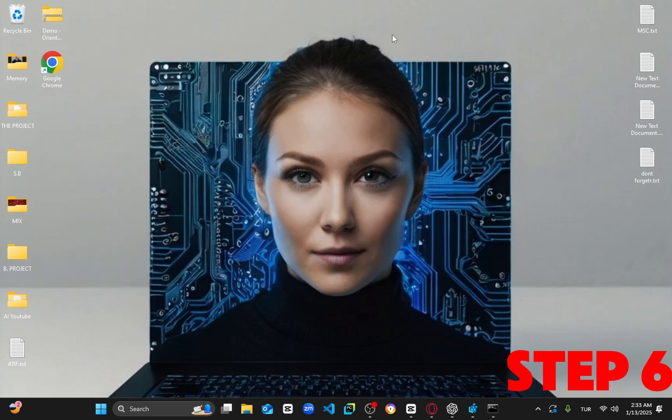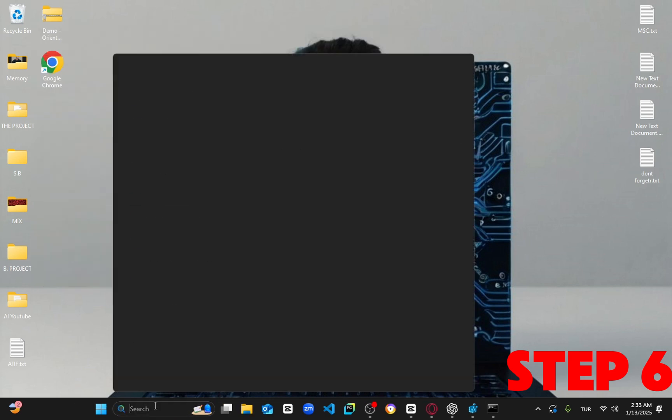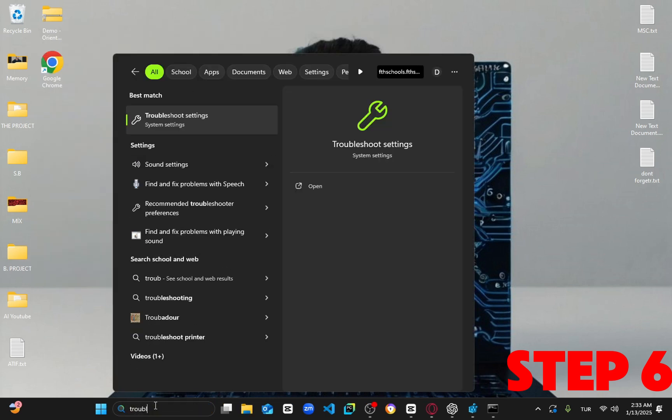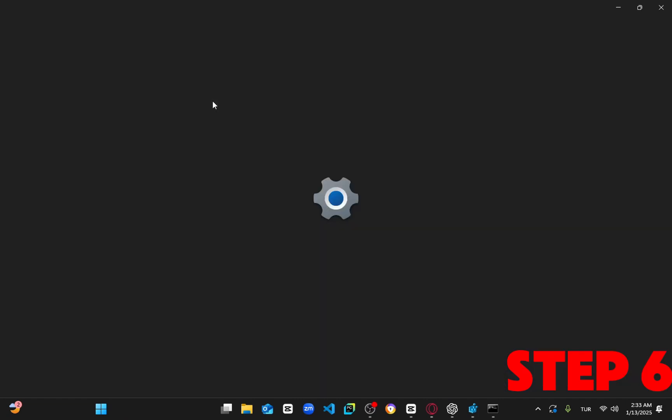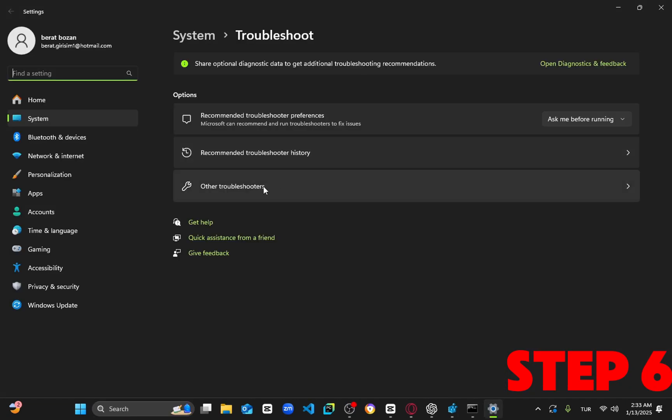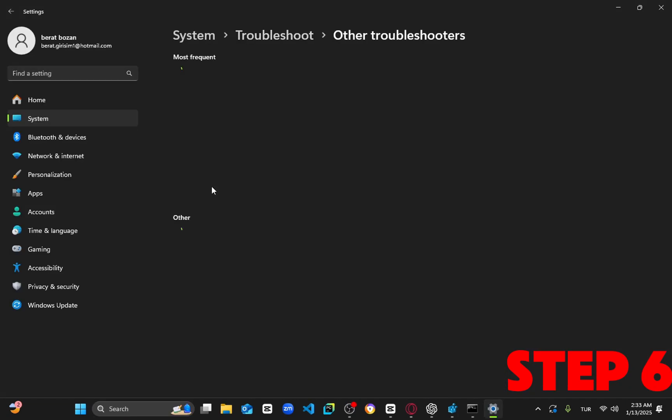Next, go back to search and type in troubleshoot settings. Click on it, then select other troubleshooters. Find audio, click run, and when prompted, click yes.